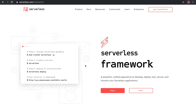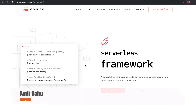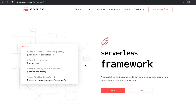Hello guys, my name is Amit Kumar Sahu and I'm a DevOps engineer. Today I'm going to teach you about the serverless framework — what exactly it is and why the market has the most demand for it.